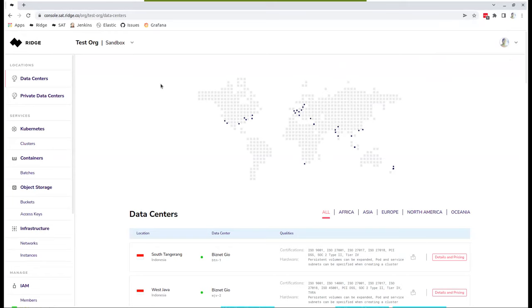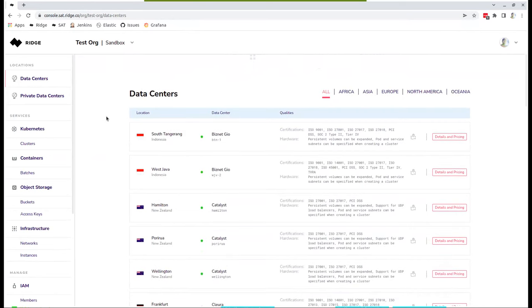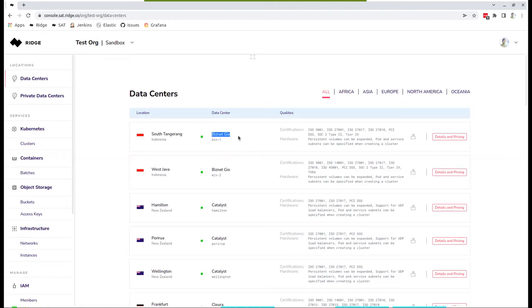So before we start, just a reminder, you could see here those are public data center providers, MSPs, great amazing data centers, each an MSP provider, an original provider. As you could see, we provide you with transparency to the data center, obviously the location, and the partner itself. In this example, this is in Indonesia, this is business GAO, certifications, hardware, pricing, and so on.